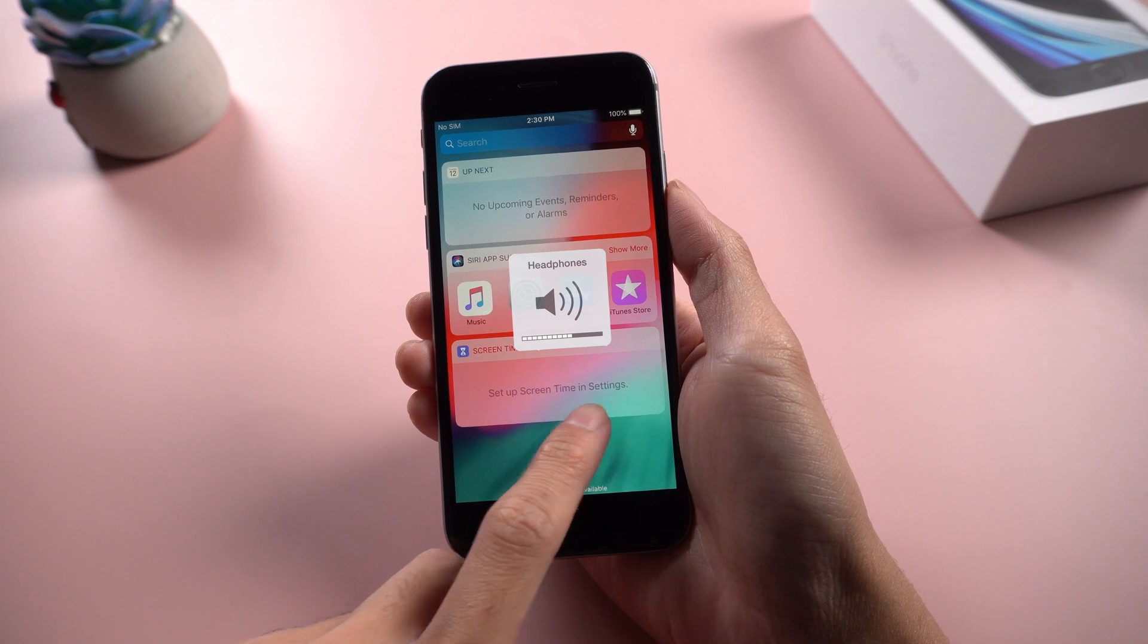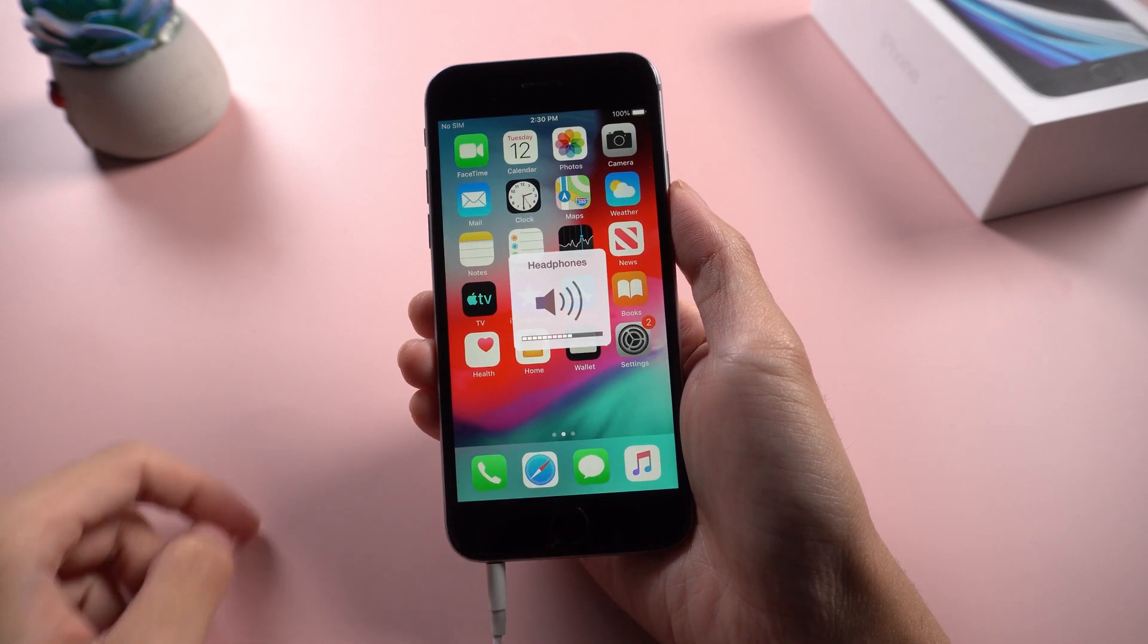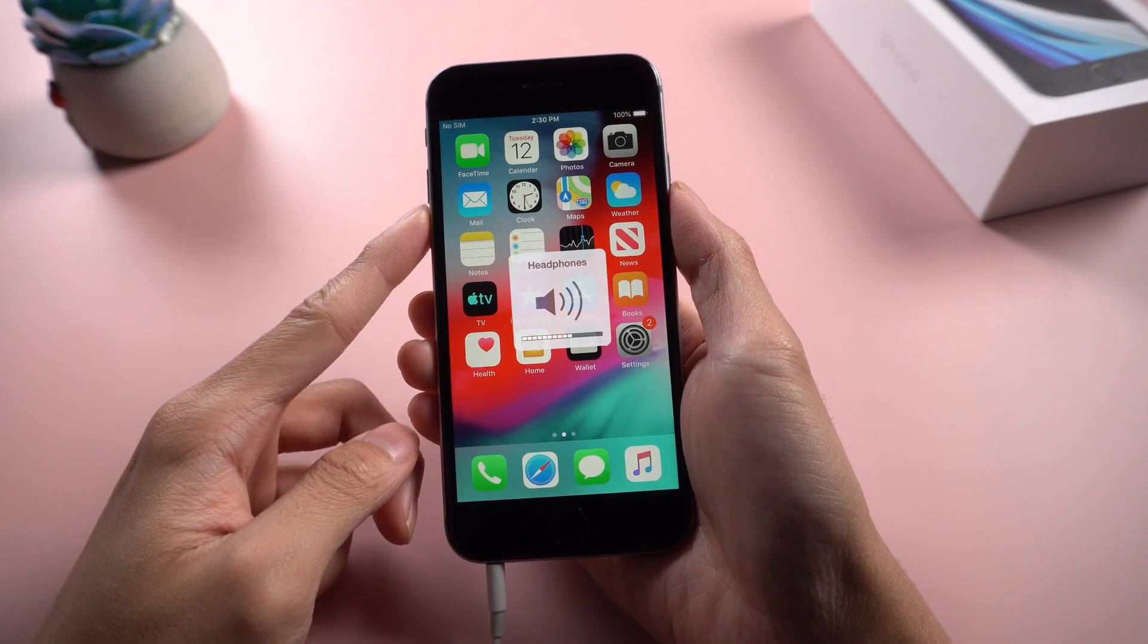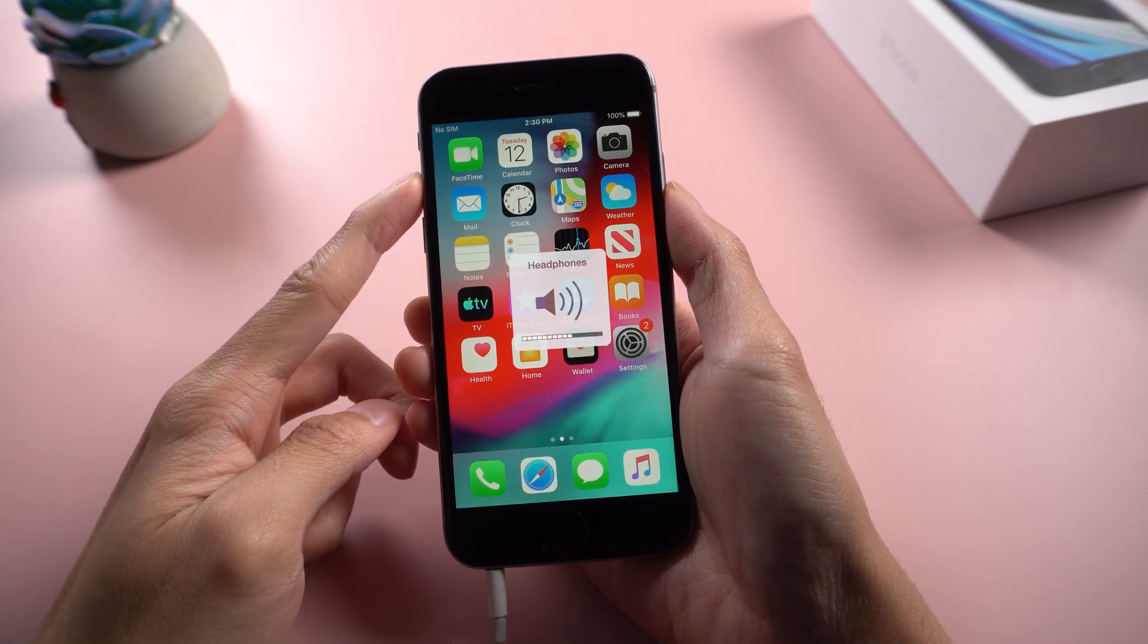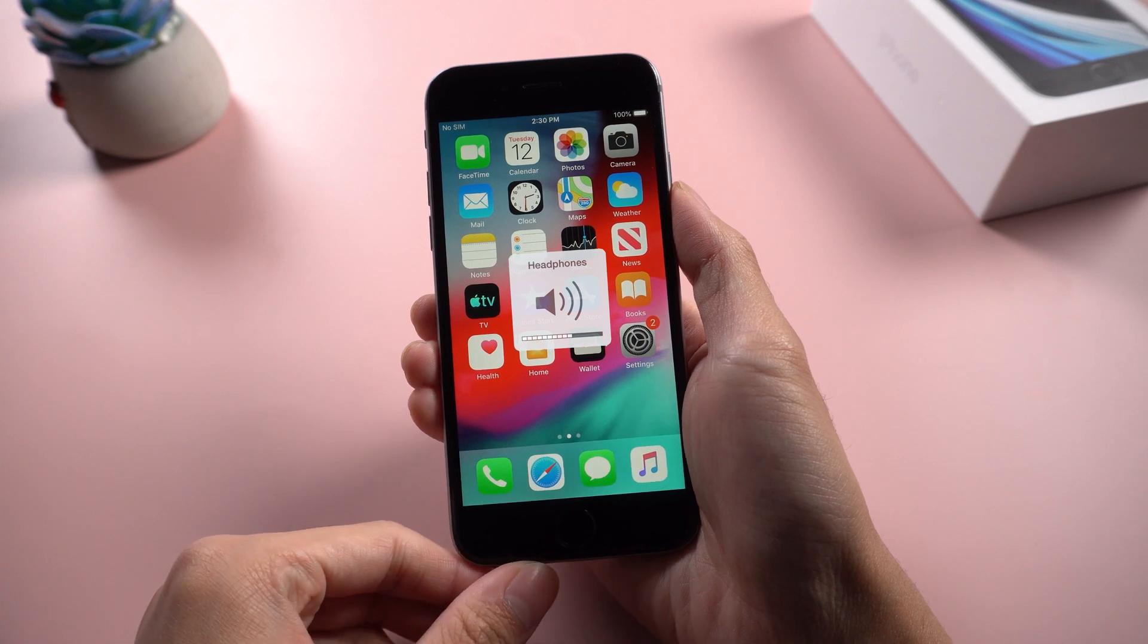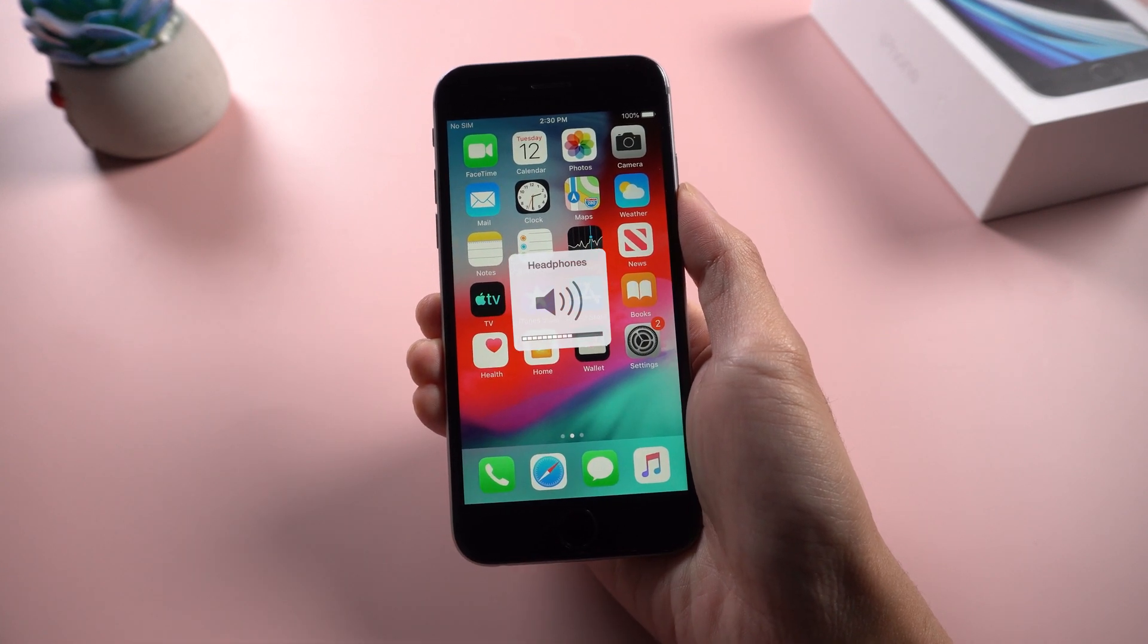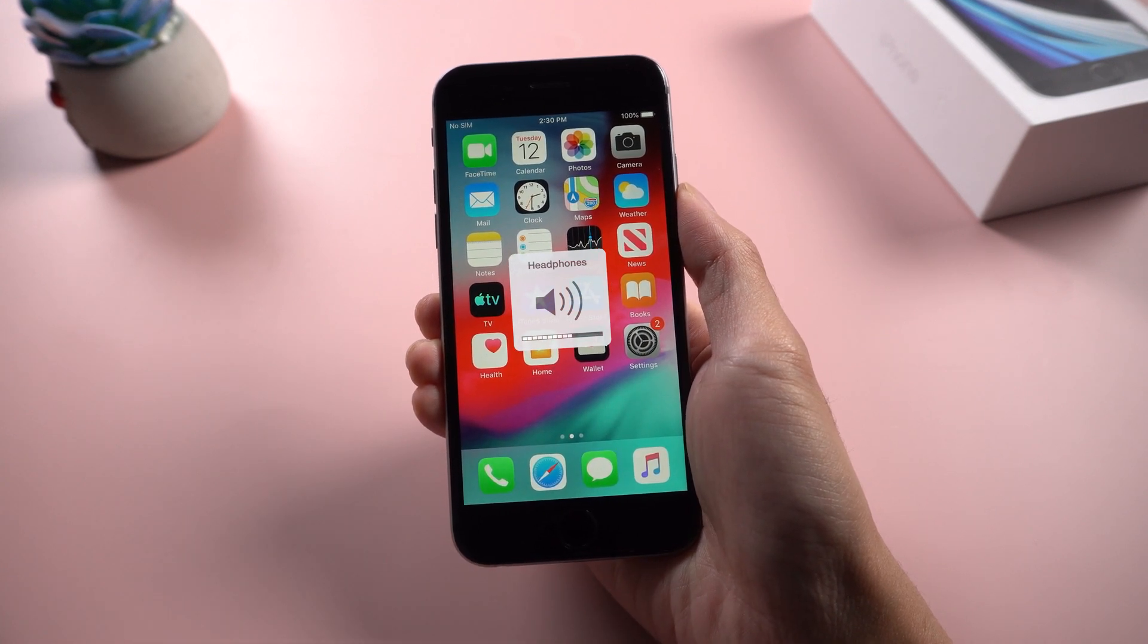Welcome to Tenorshare channel. When you are using iPhone 6, have you ever been stuck in headphone mode, even after you pull out the headphone from the device? Today I will show you how to fix this issue.